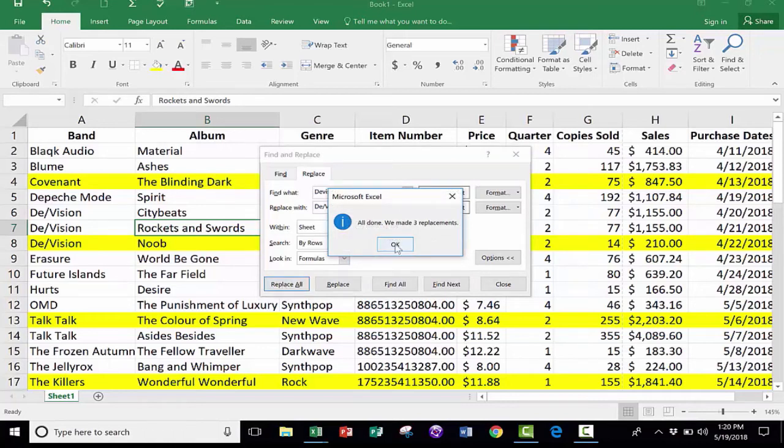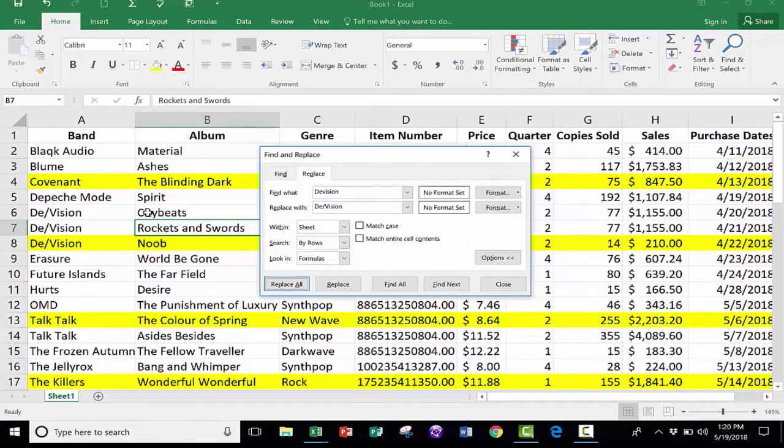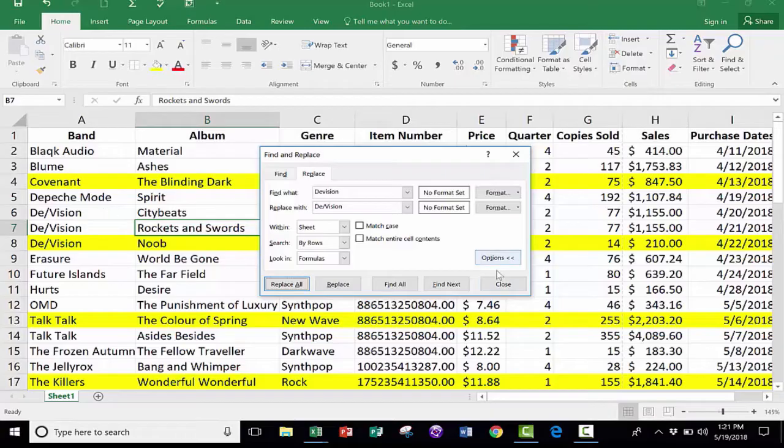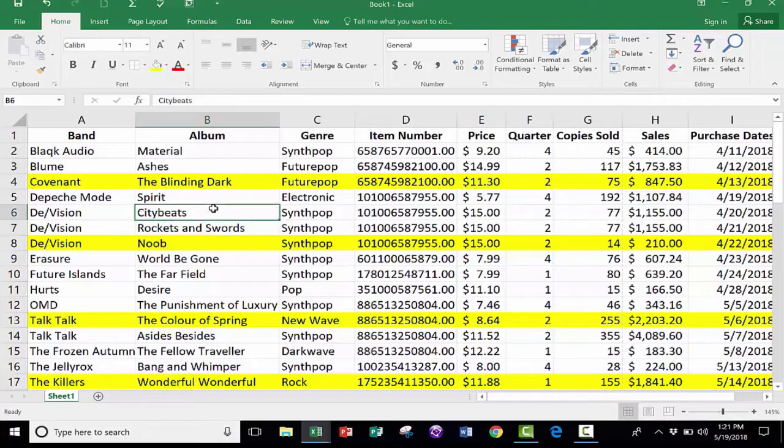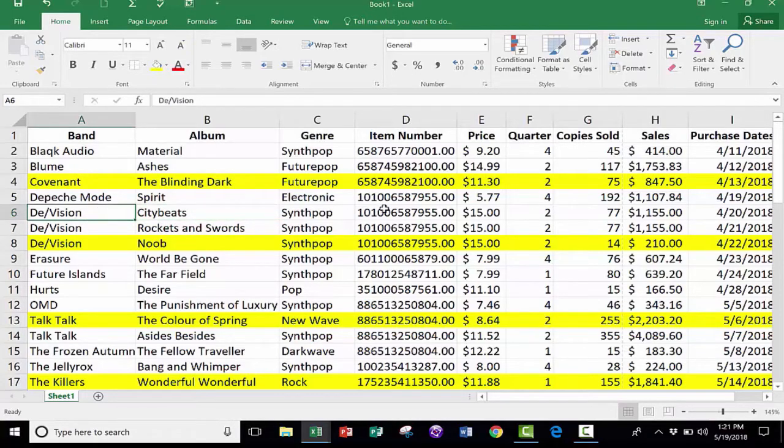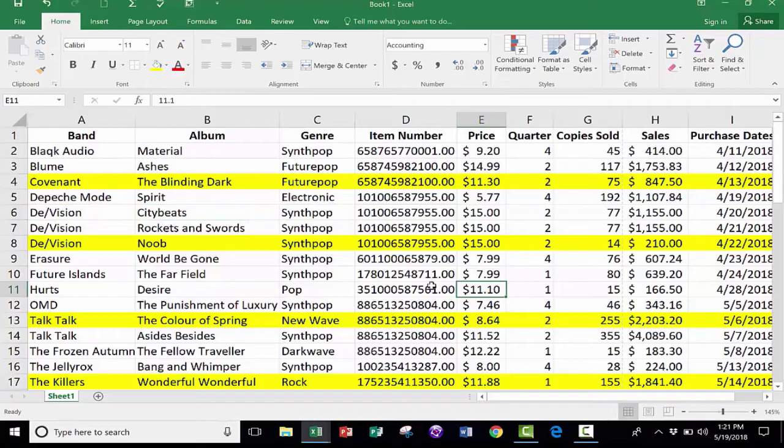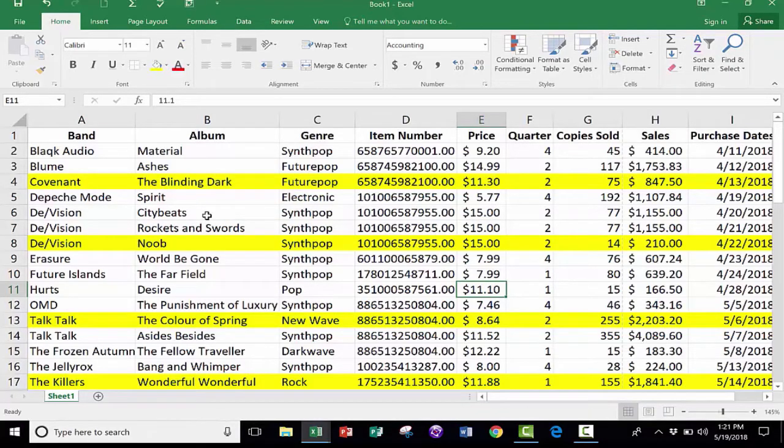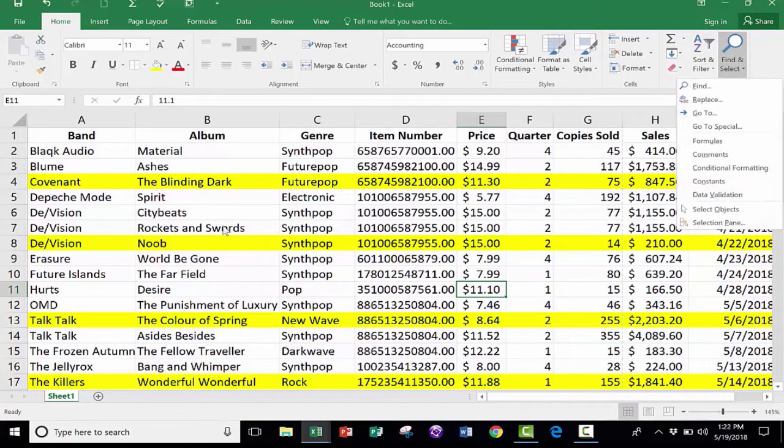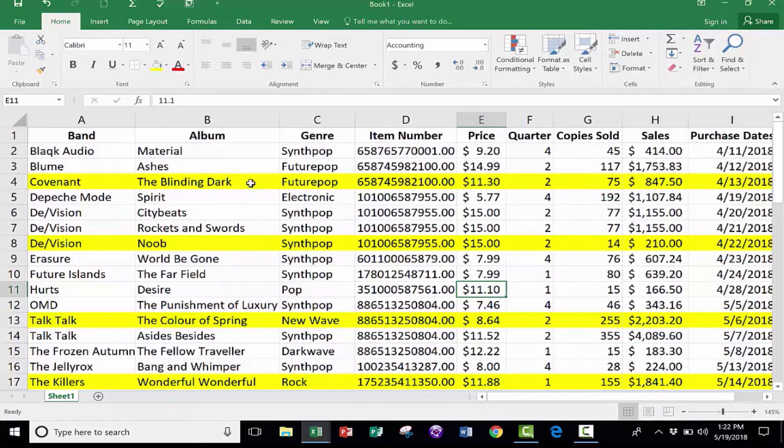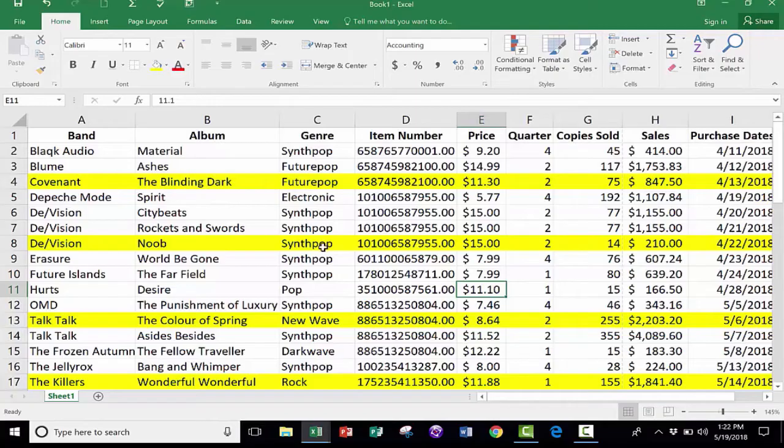You can see what it says. All done. We made three replacements. All three instances of Division have been changed so that they match the real name of the band. At this point, I'm going to click Close. That worked, and I'm done, and I'm happy. Now, I want you to know that this works not only with content, the content of my spreadsheet. So changing all number 15s to be 20, or I could change every "and" into an ampersand symbol. Find and Replace is really good for making those kinds of changes. But that's not the only kind of change it can make.